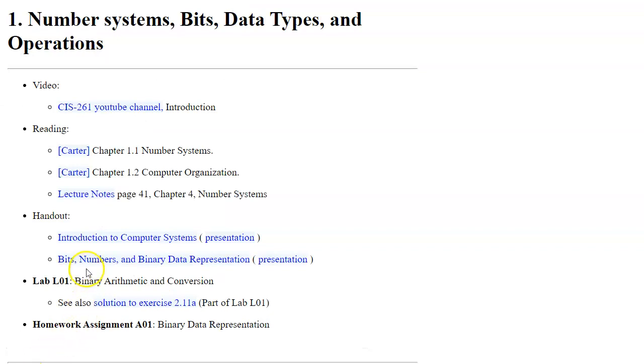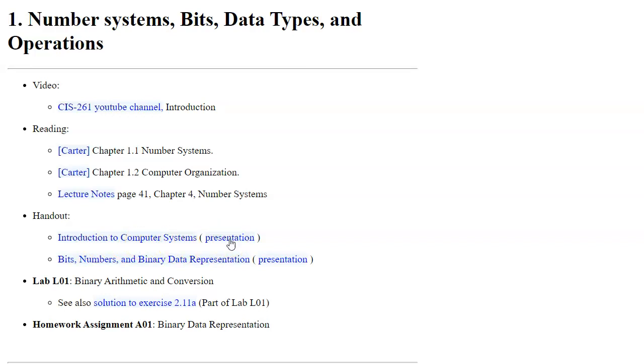The handouts are available in two forms: the handout of the entire lecture and a presentation format broken down to individual slides.